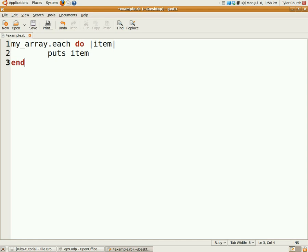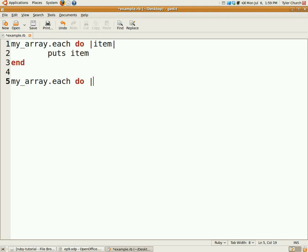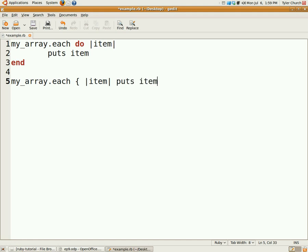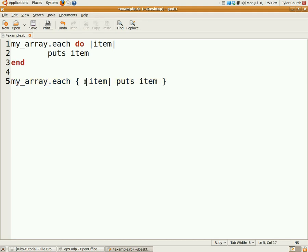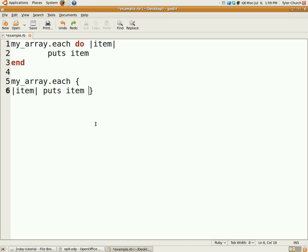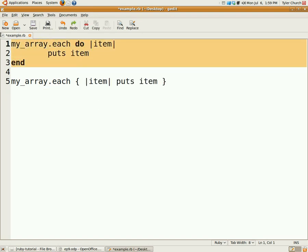Code blocks look a little something like this. I'm not actually defining an array, but just pretend it is an array. There's that form of a code block and there's also this. Both of these actually do the same thing. This is better for single line stuff, and this is generally more for multiple lines.